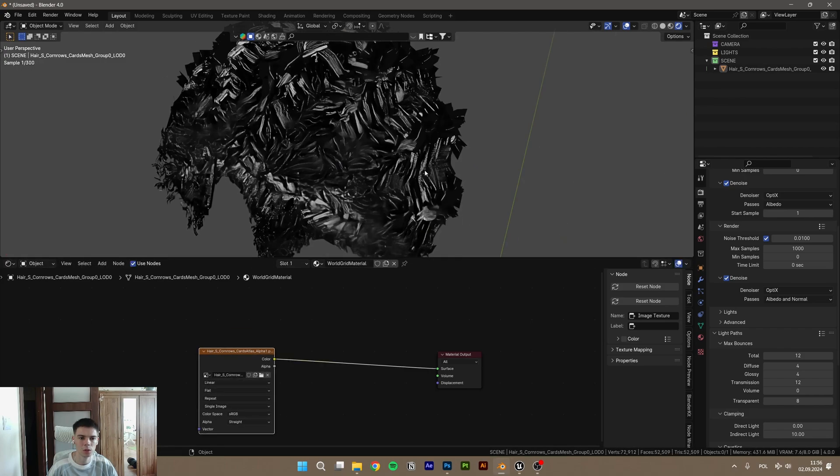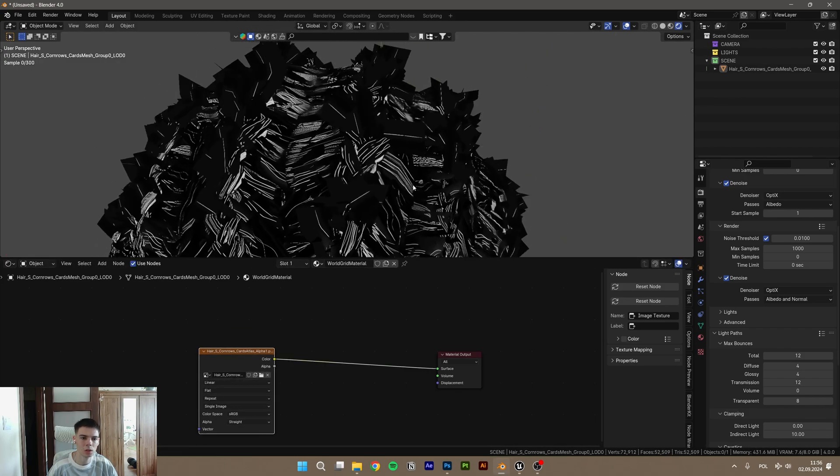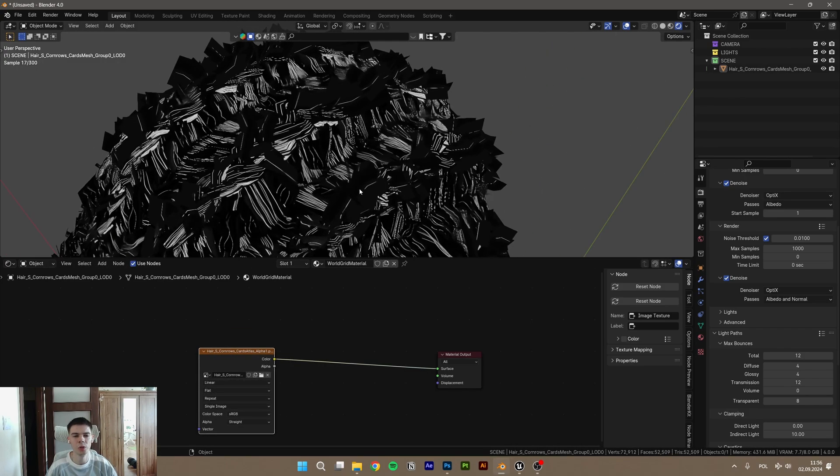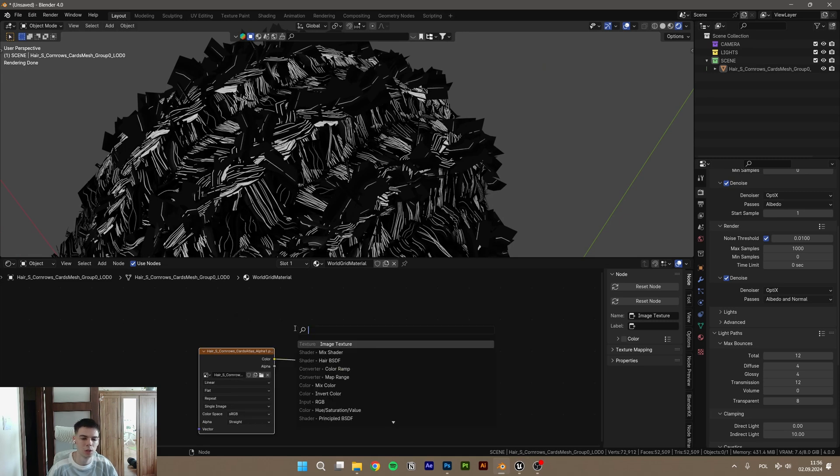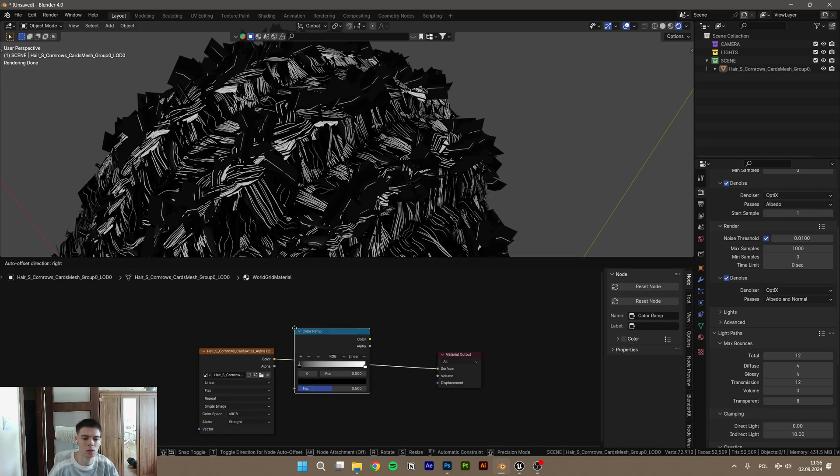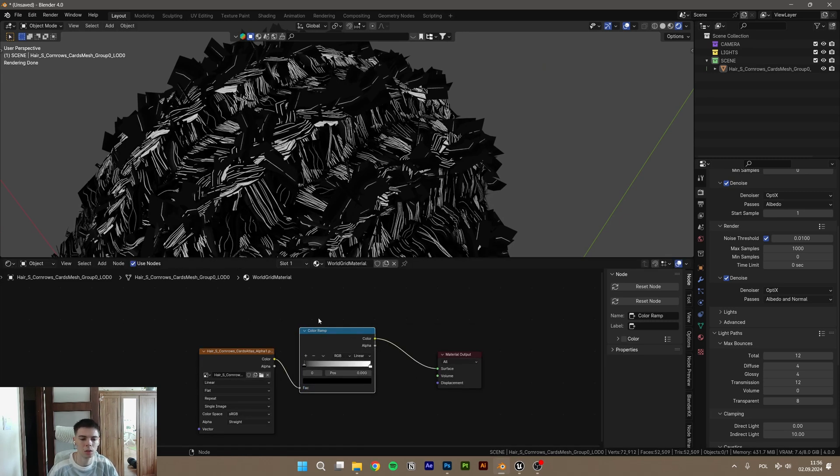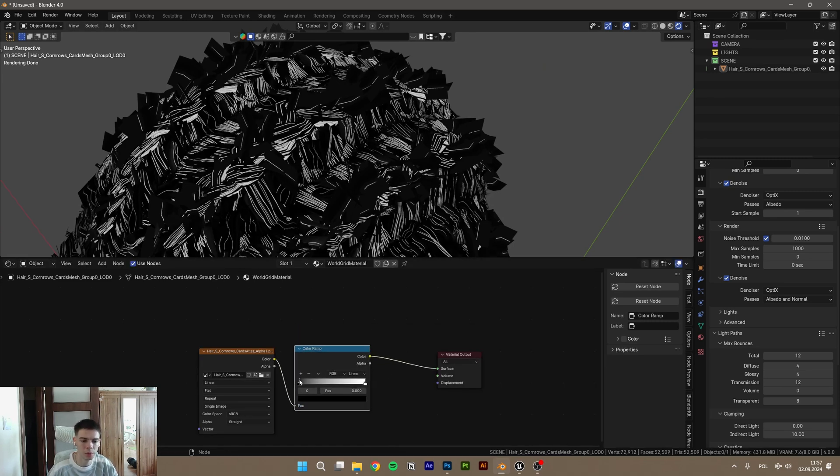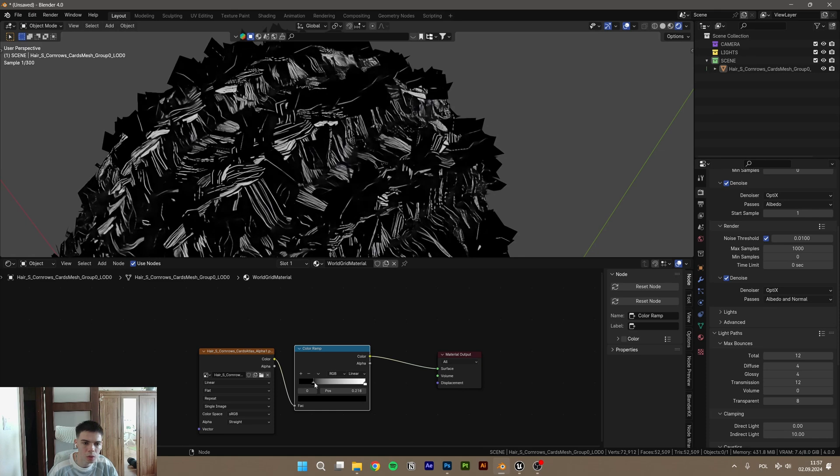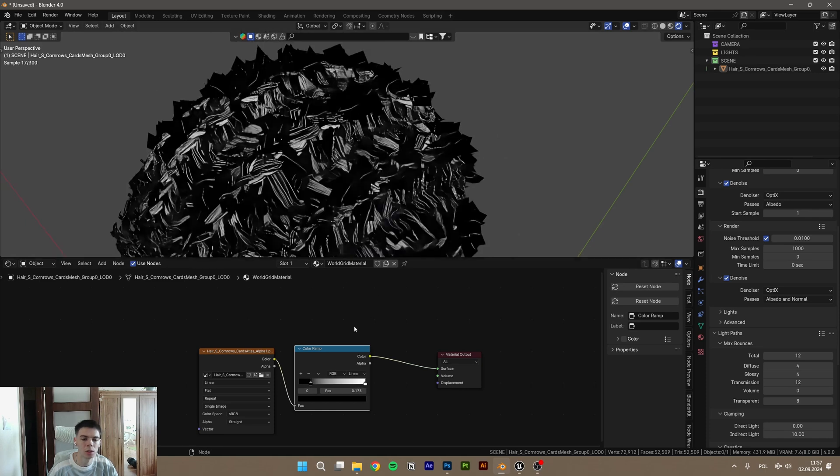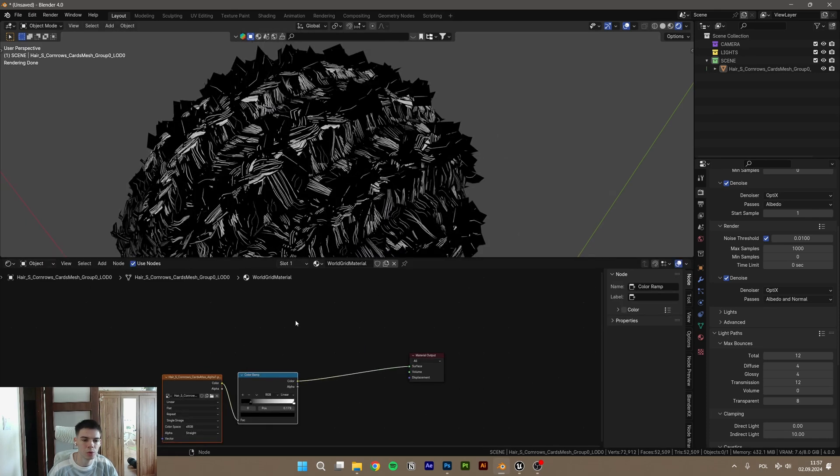As you can see, it looks weird. But take the color ramp for better control, just a little bit, to get rid of the additional shades.